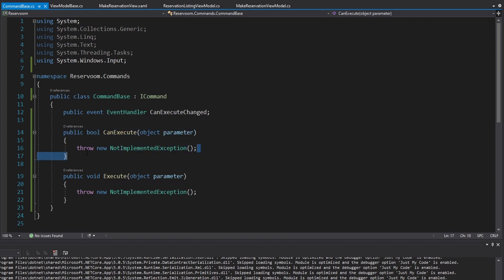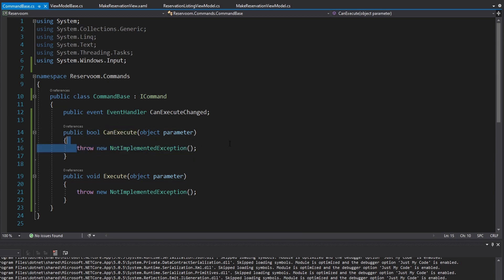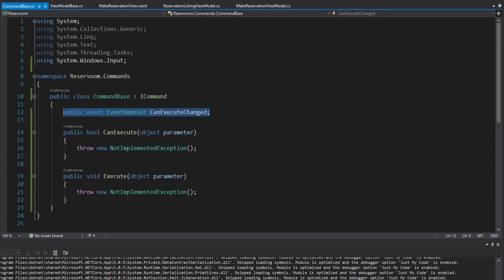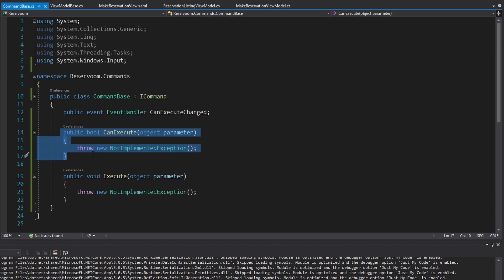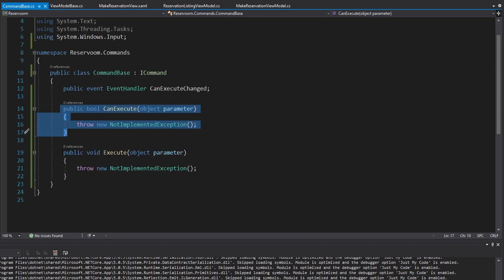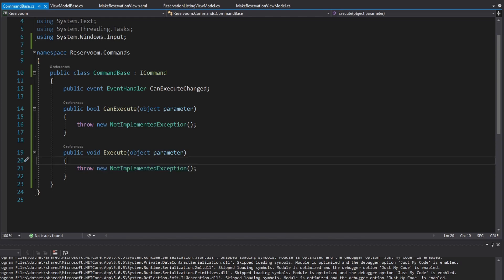If CanExecute returns false, then the button on the view will be disabled. Whenever the value returned from this method changes for some reason, we do have to raise CanExecuteChanged, and then the UI will re-execute this method to determine if it can execute. And lastly, and arguably most importantly, we have the Execute method. Whatever we put in here is what's going to be executed when we click the button that this command is bound to.